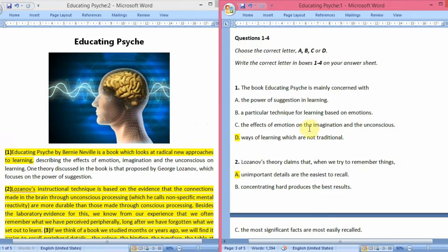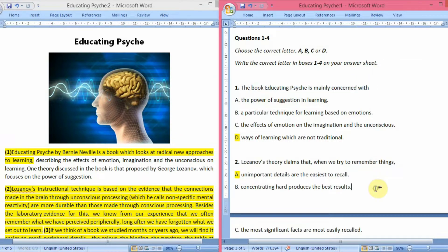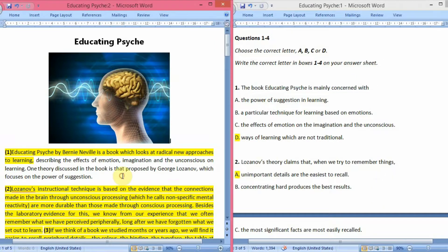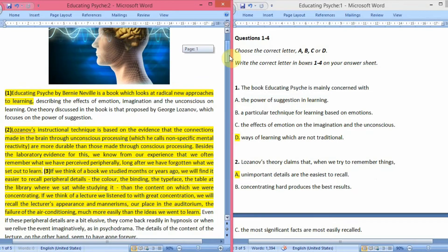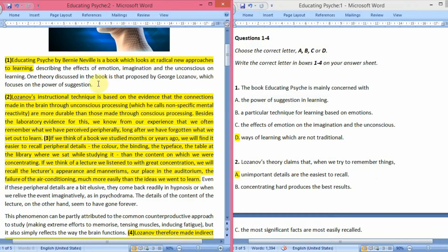The first question is: the book Educating Psyche is mainly concerned with. Its answer is in the first paragraph. Let's read it out. Educating Psyche by Bernie Neville is a book which looks at radical new approaches to learning, describing the effects of emotion, imagination and the unconscious on learning. One theory discussed in the book is that proposed by George Lozanov, which focuses on the power of suggestion.